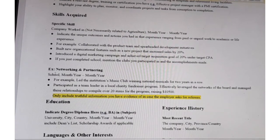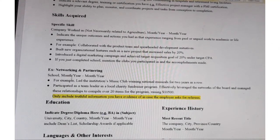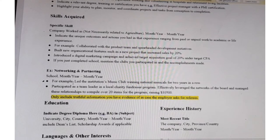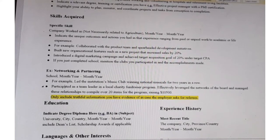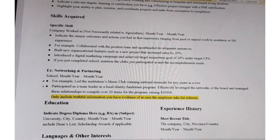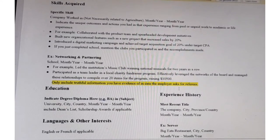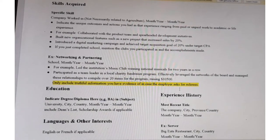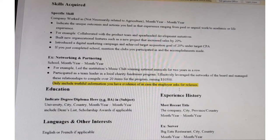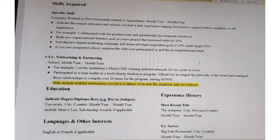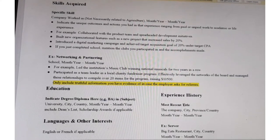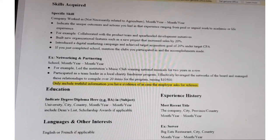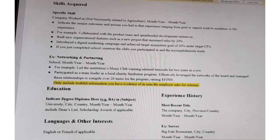If you just completed school, you can mention the clubs you participated in and your accomplishments. For example, you led an institution music club, winning national musicals for two years in a row. Or you participated as a team leader in a local charity fundraiser, leveraged the networks of the board, managed relationships to compile over 20 items, and raised $10,500 in the project. Remember to only include information that you have actually done, because employers may ask for references.